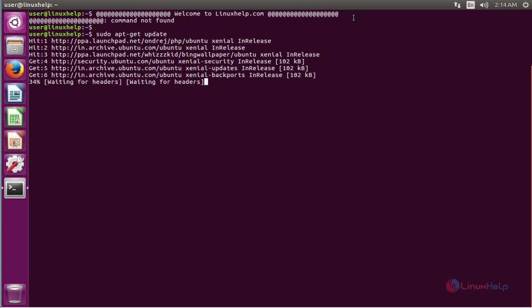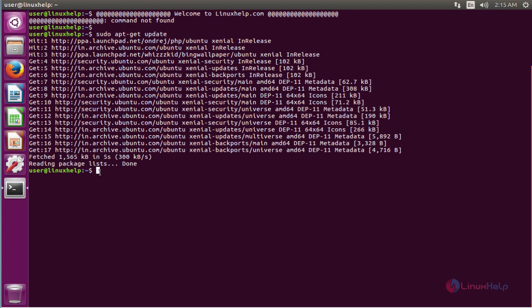After updating the system, there are three packages required to install before downloading pgAdmin: Python, pip, and virtualenv. Run the following command to install these packages. The installation process is complete.